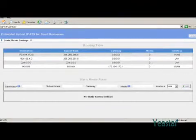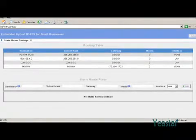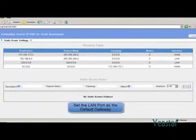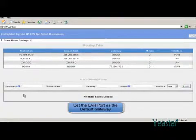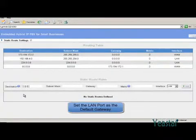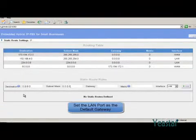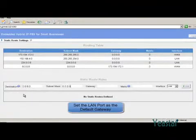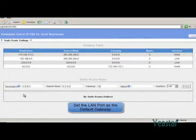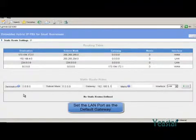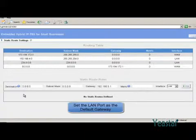First, we set the LAN port as the default gateway. In the destination, fill in 0.0.0.0 and the subnet mask the same, indicating all external IP addresses. In gateway, fill in this.